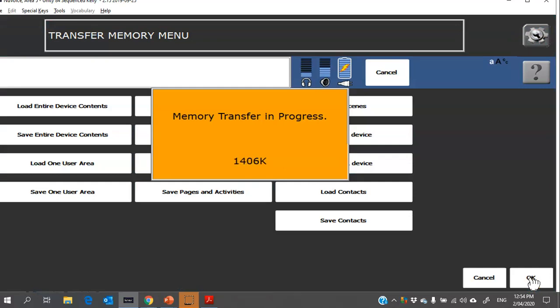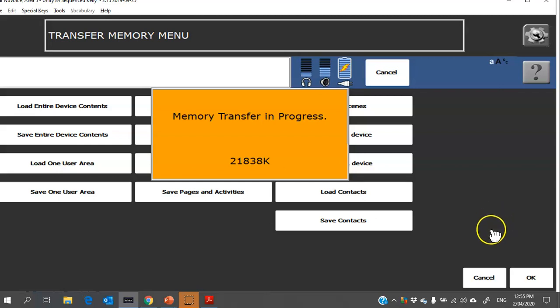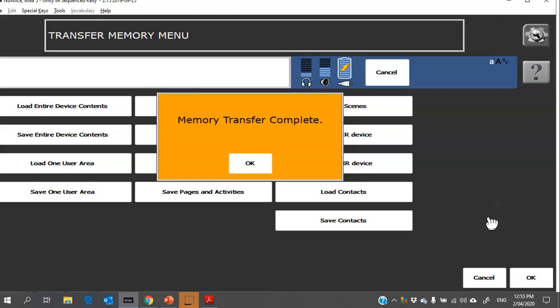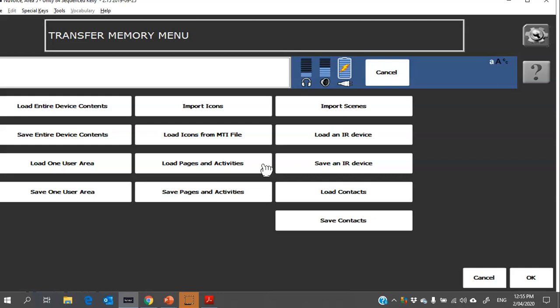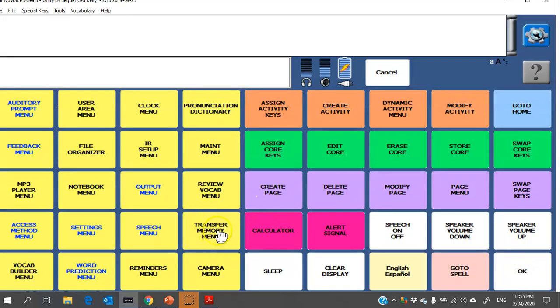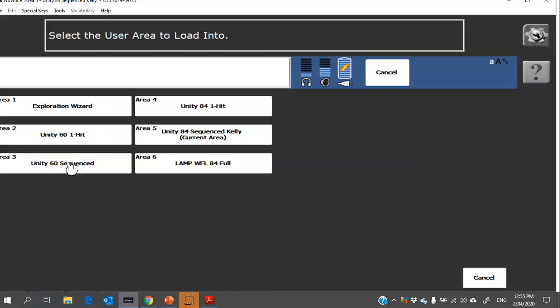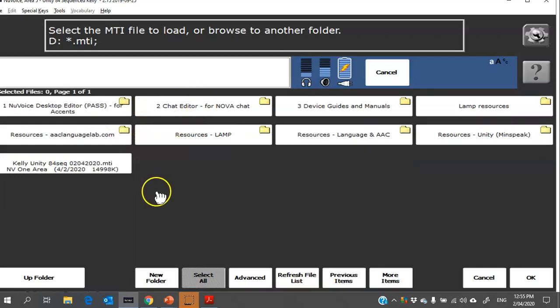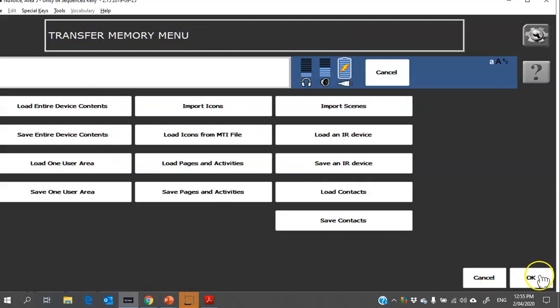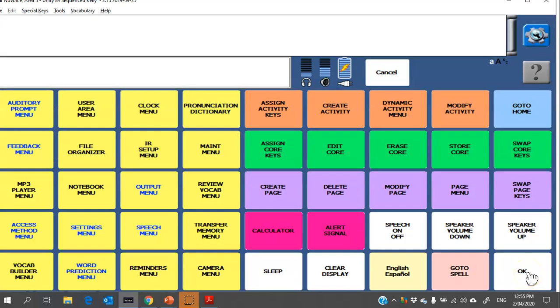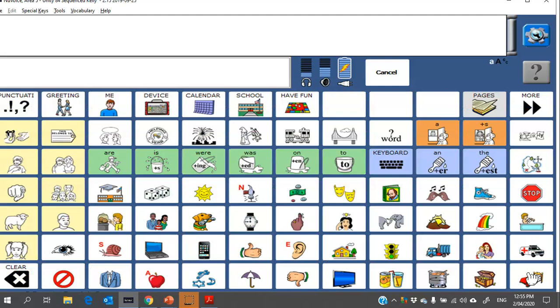You'll see it will transfer is in progress. So that's saving that whole user area onto my USB stick. While that's loading, after this step you would take the USB stick out of your computer where the PASS software was loaded and you've done your customizing. Take it over and plug it into the Accent. You would load this same transfer memory menu, but in this case you're not saving one user area. You're actually going to say I want to load that user area. So I want to load it off the stick and onto the device. You would pick a spot, so I'm going to pop it in here, and then it would take you out to your USB stick, find the file, and then it will basically bring it across and load it into the device.